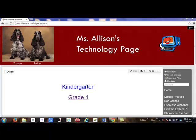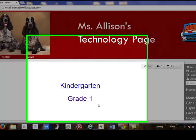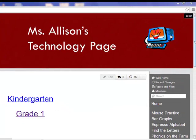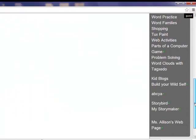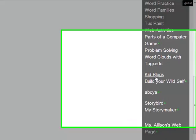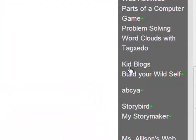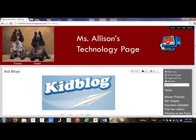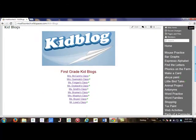As long as someone has the password they can look online and see your blog. They can read what you wrote and they can see the word cloud once we upload it. Here we are on my wiki page — you know how to get there — and you can get to the blogs from my link here at grade 1, or you can scroll down and here is a link to KidBlogs. That's where we're going.